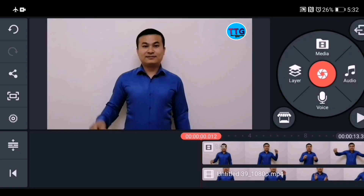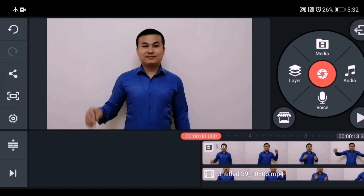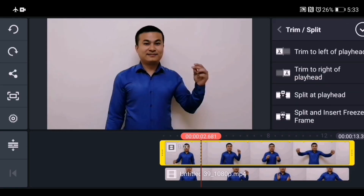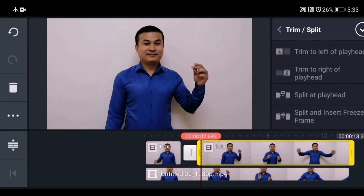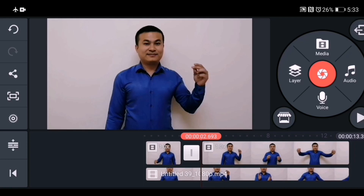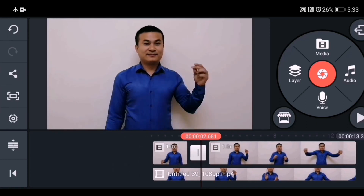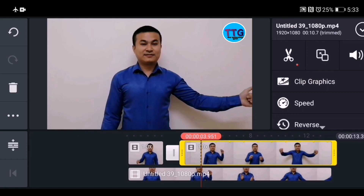Now select the first video layer in the upper part. Select the frame of the video where you want to change the color of the cloth. I need to change the color from here, so I will split at this playhead — go to scissor and then split playhead. Do the same for the second part of the video clip, splitting at the appropriate point.